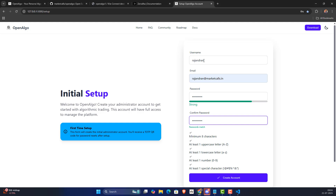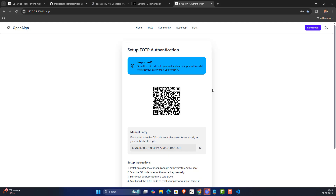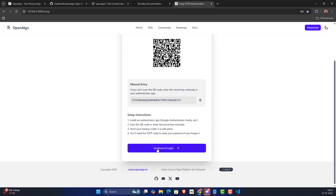Once your login is created, it will ask you to set up TOTP authentication. You can scan the QR code with Google Authenticator or any other authenticator app. This is only for account recovery if you forget your password. If you don't need it, you can skip it and click 'Continue to Login'.